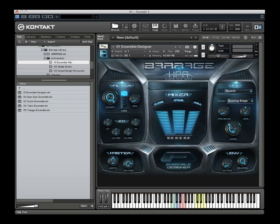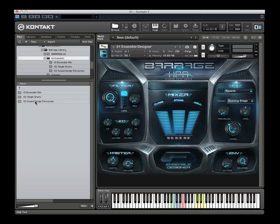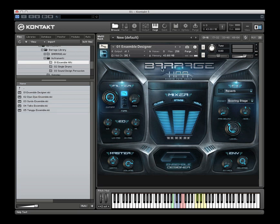The library is divided into three primary sections: the first being the ensemble hits, which is our primary focus with the library; some single drum samples; and then sound designed percussion. Getting into the ensemble drums first, I'll give you a quick overview of the interface, which is generally the same for most of the categories.